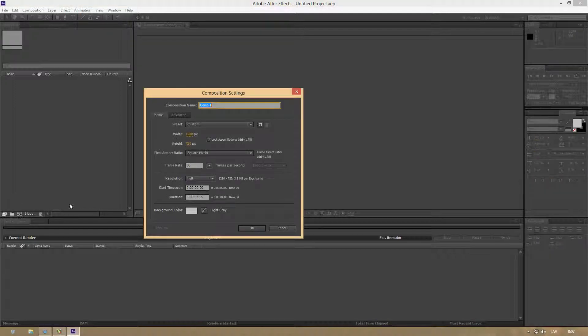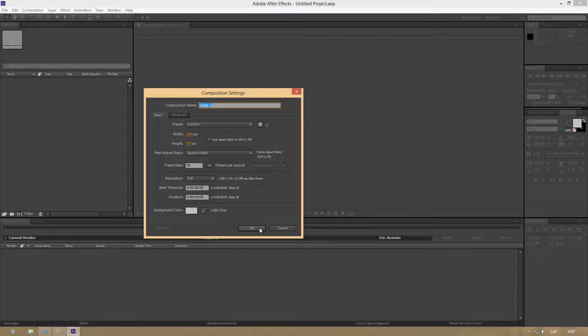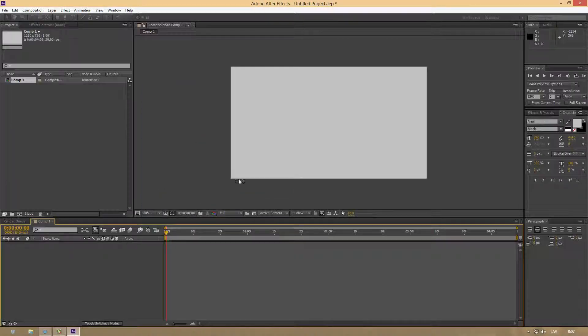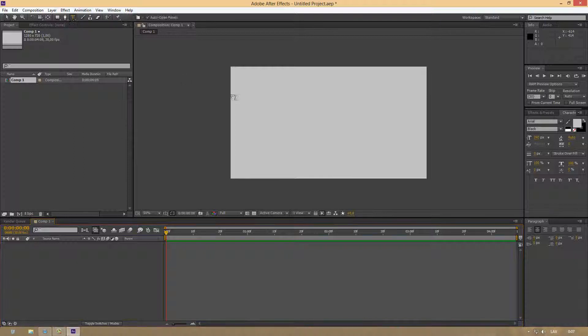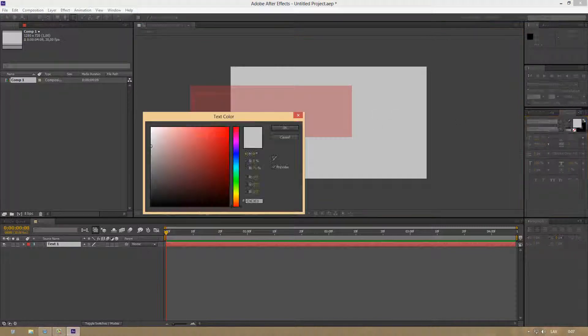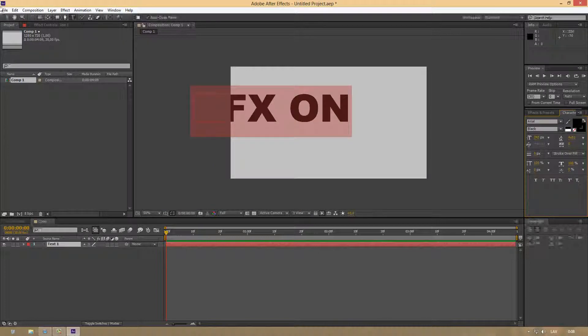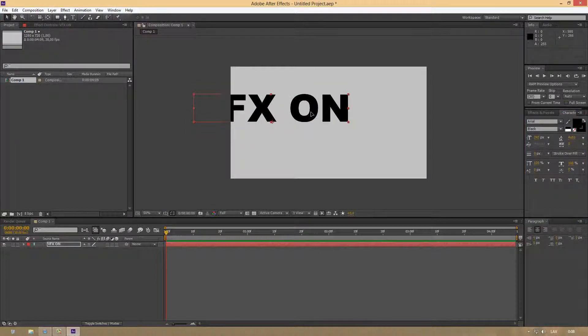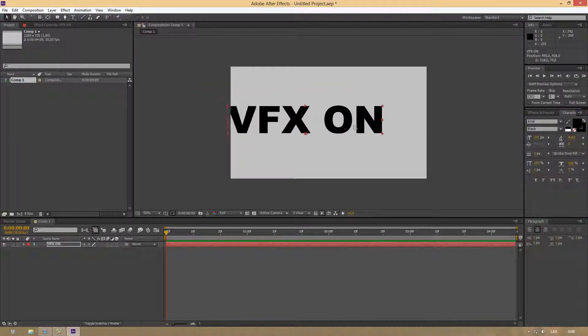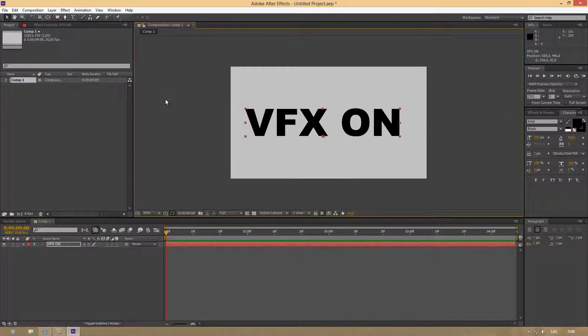Create a new composition with whatever settings you want. I'm going to stick with these ones. Click OK and type your text. I'm going to type VFX On. I've changed the color to black so you can see what I typed, but the color doesn't matter on your text so you can stick with white.